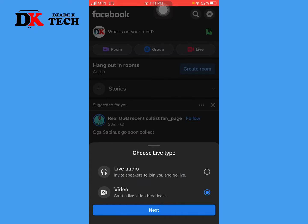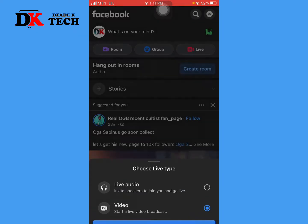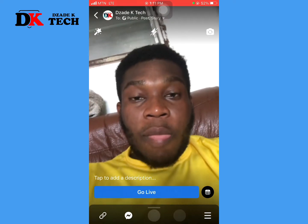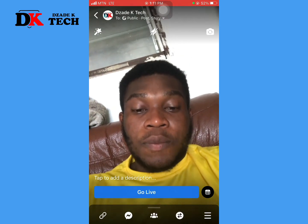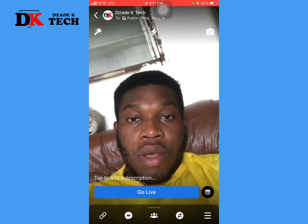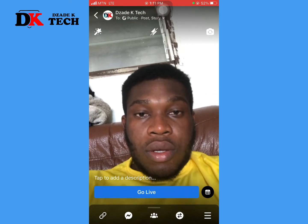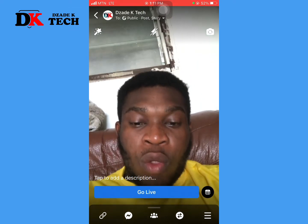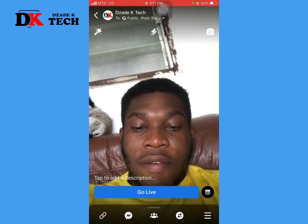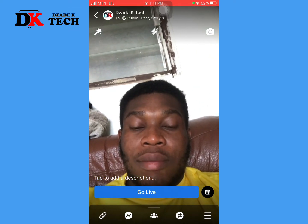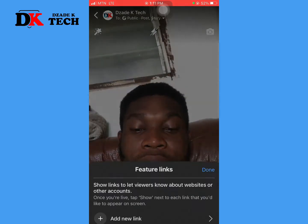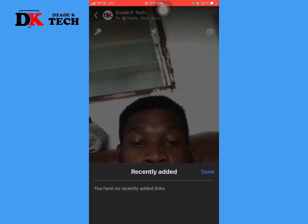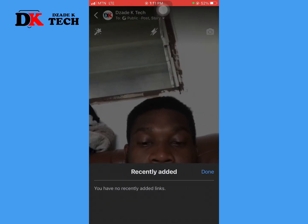Choose the video broadcast and click Next. From here, you can see the camera has been opened. With the first button at the bottom, you can see the link option, where you can choose to add links to your broadcast.